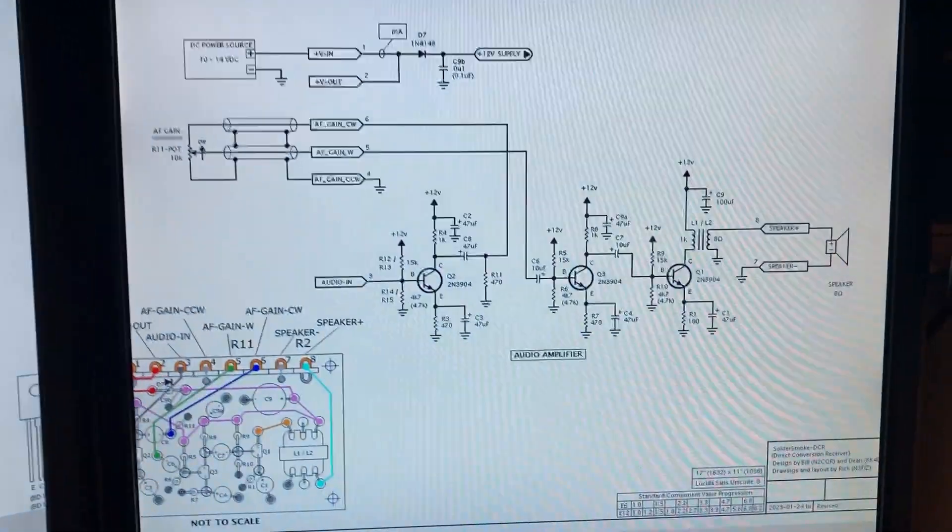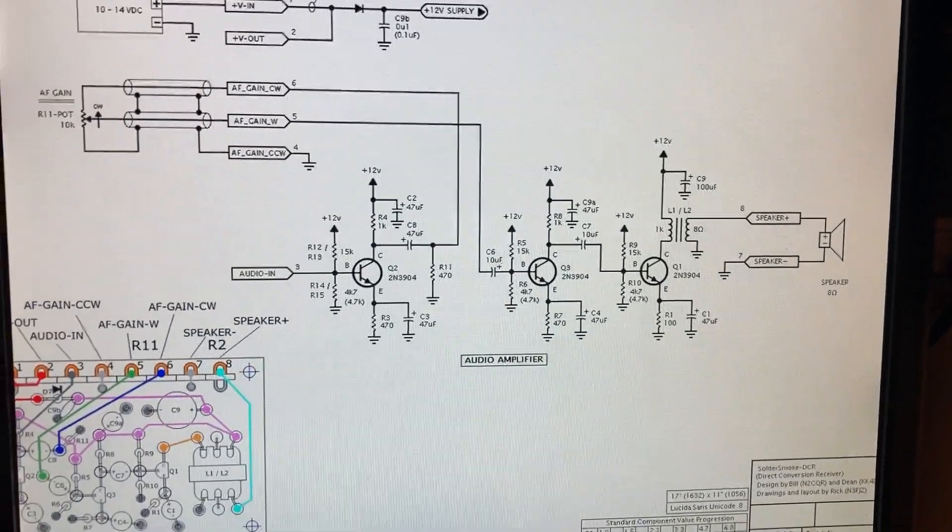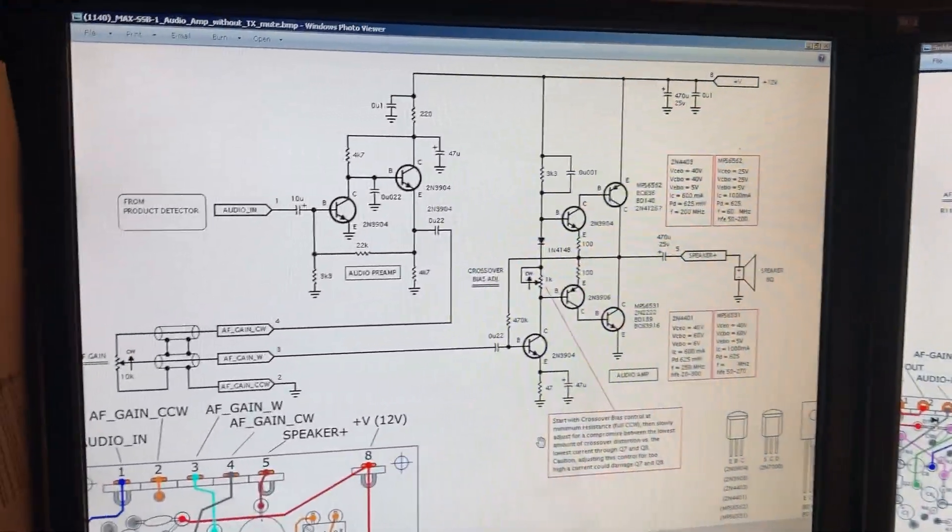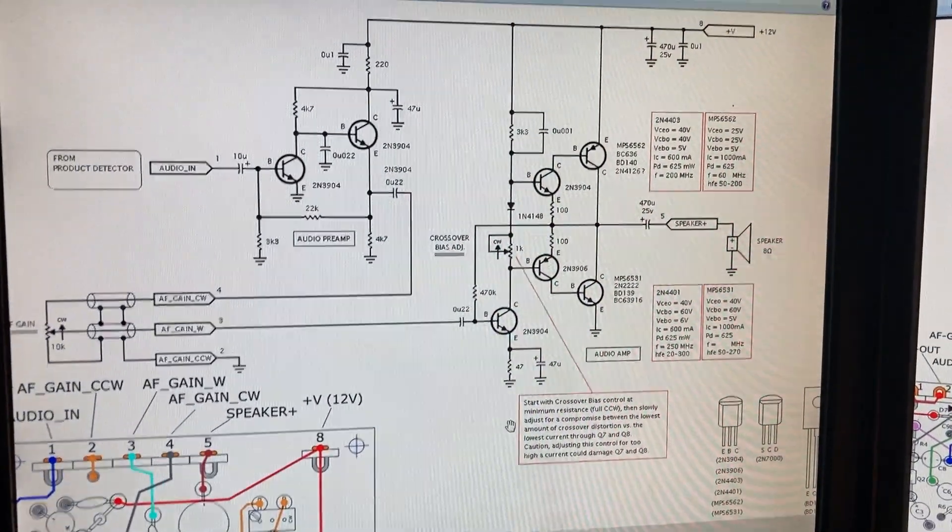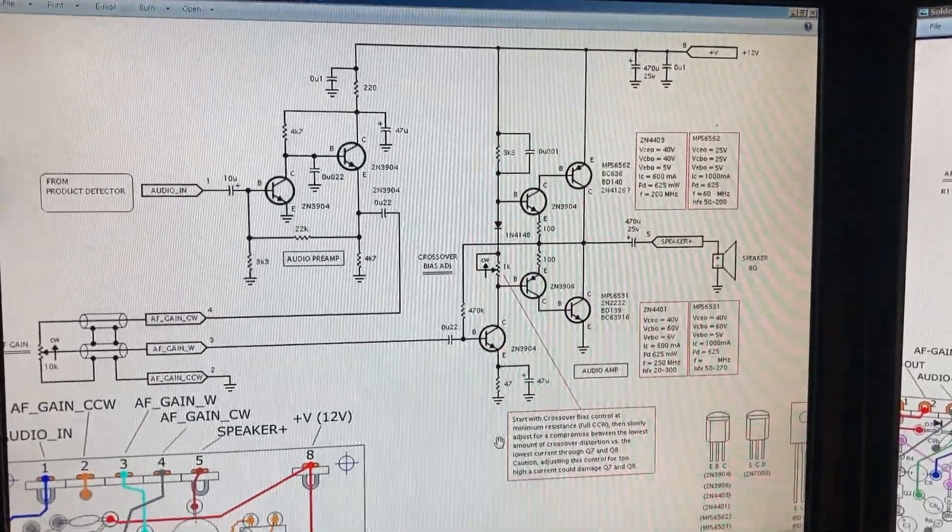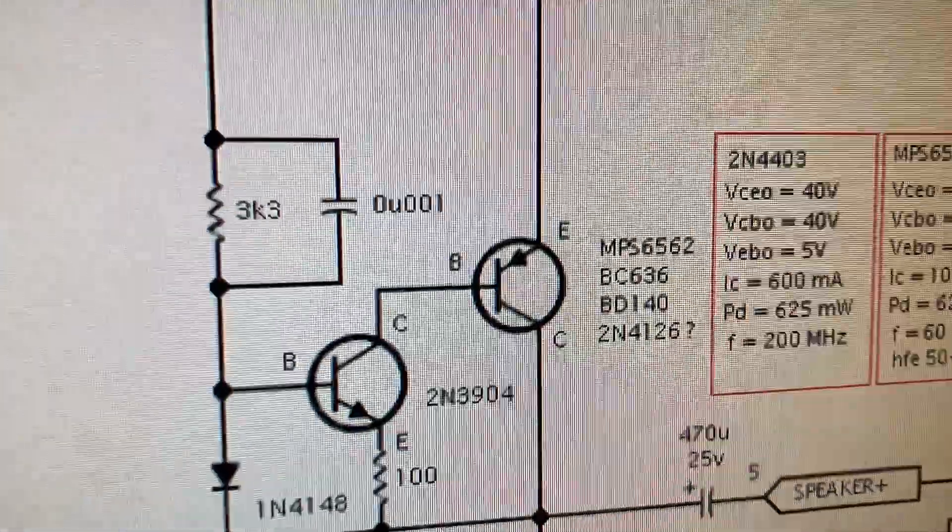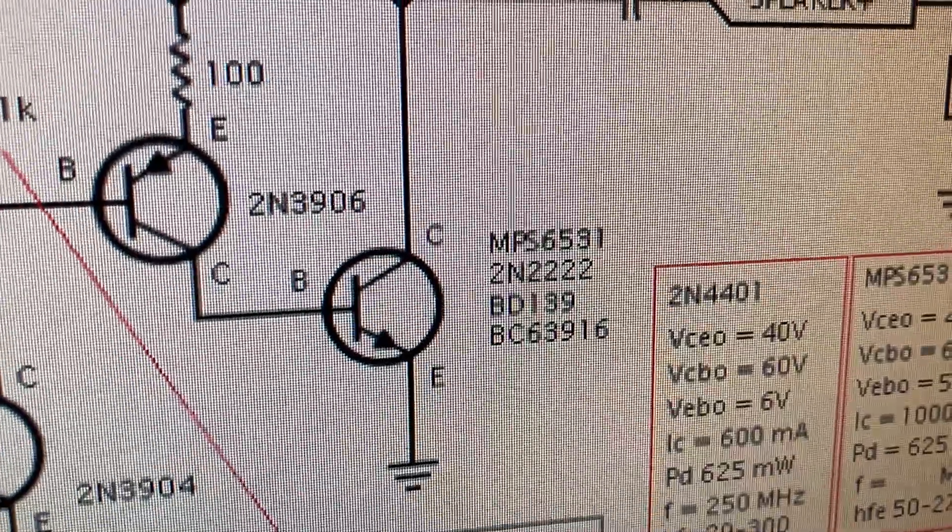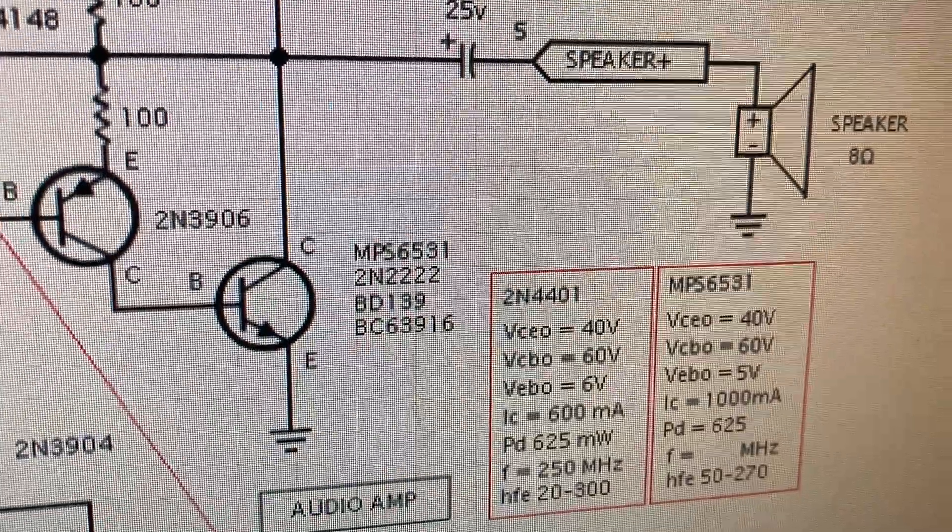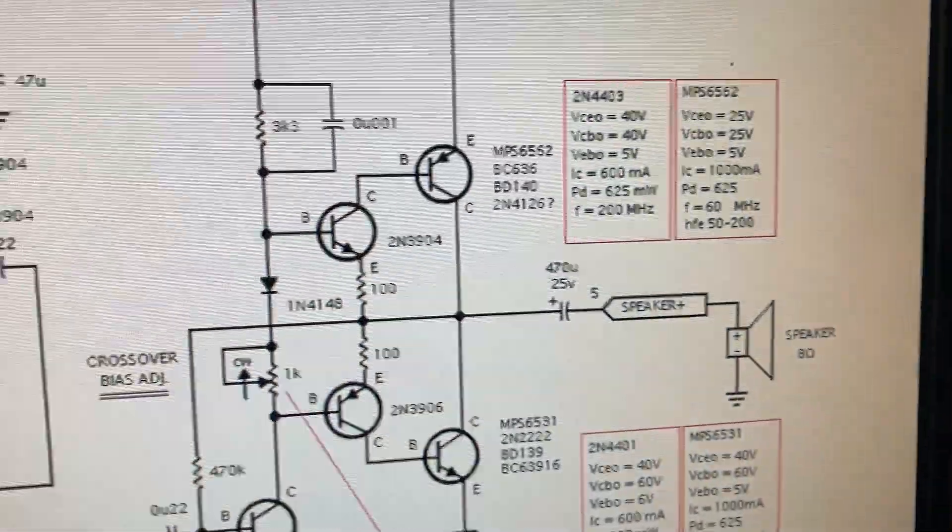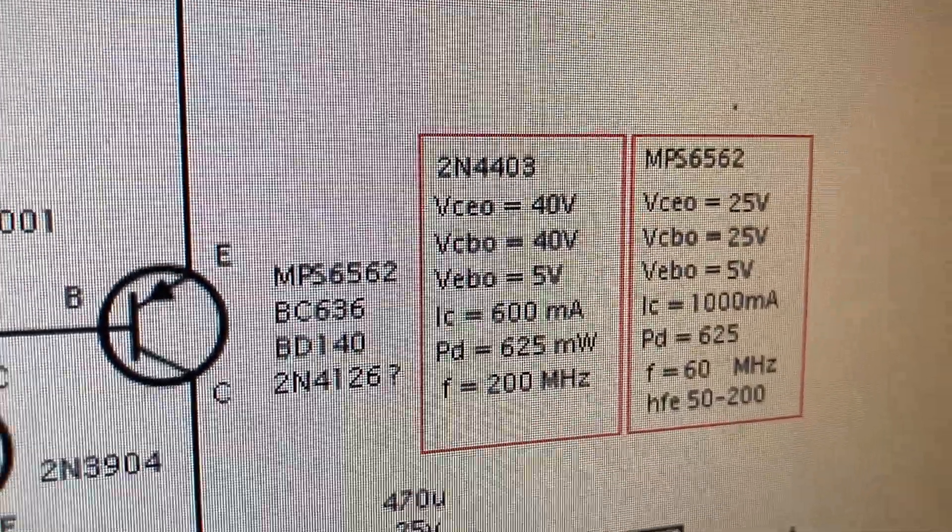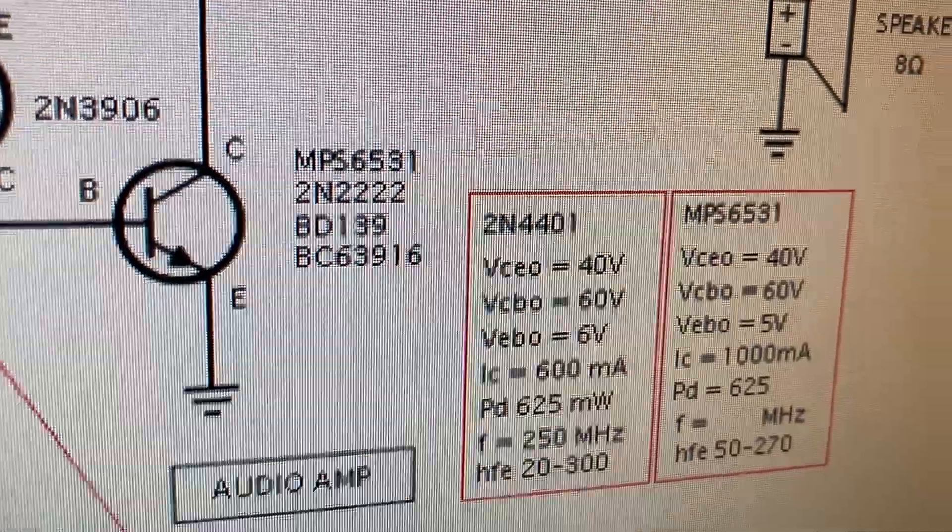Here are the two schematics. This is the original SolderSmoke 3 transistor Class A amp, and then next to it on the other monitor is the push-pull. I'm going to be doing a little bit more on this particular amp. The original transistor is the MPS6562, and the MPS6531s are no longer available. However, I've been exploring the possibility of using the 2N4403 and the 2N4401s.